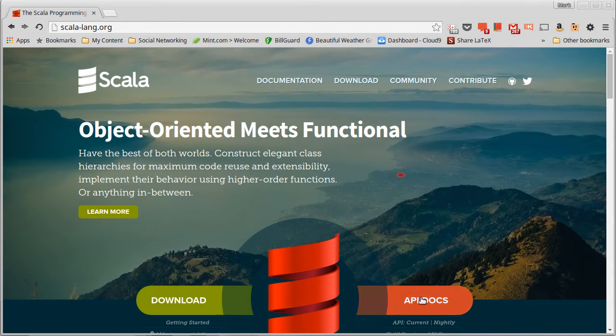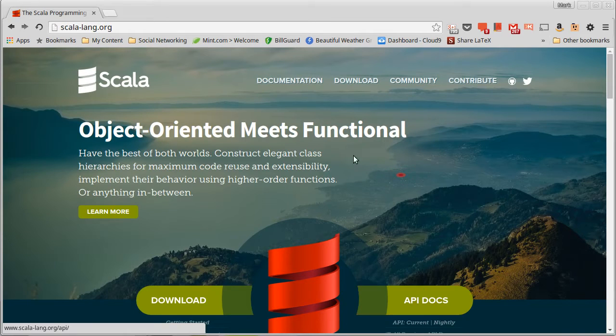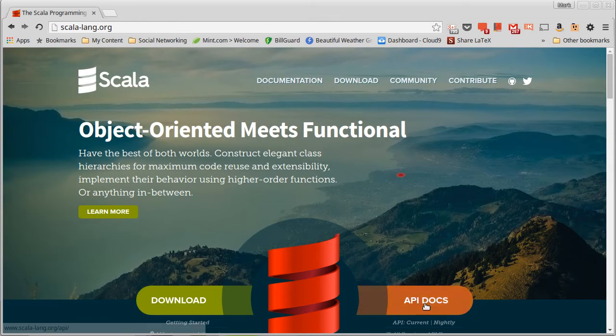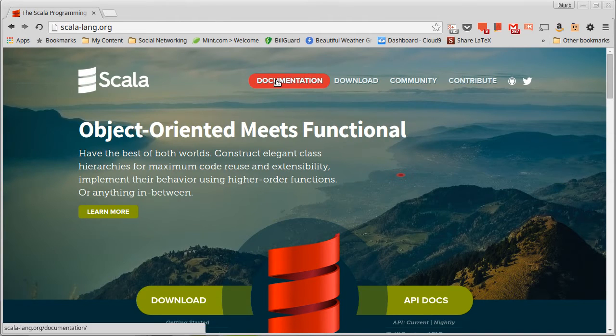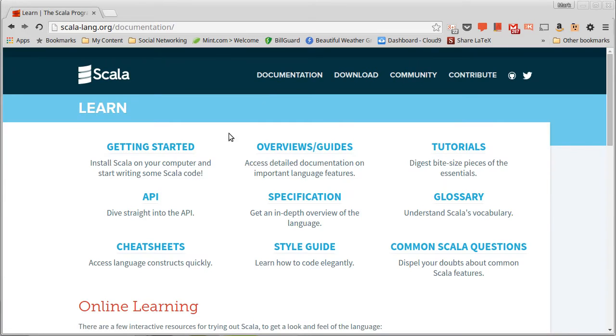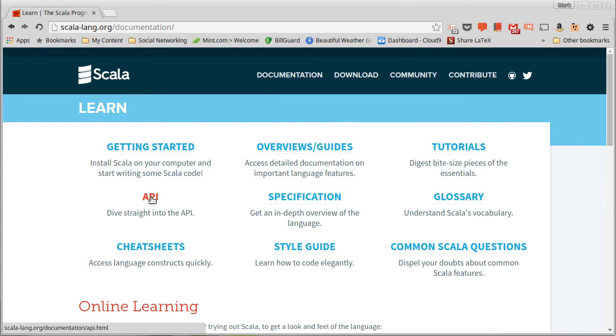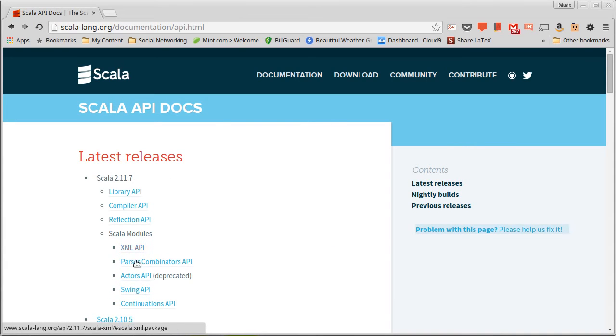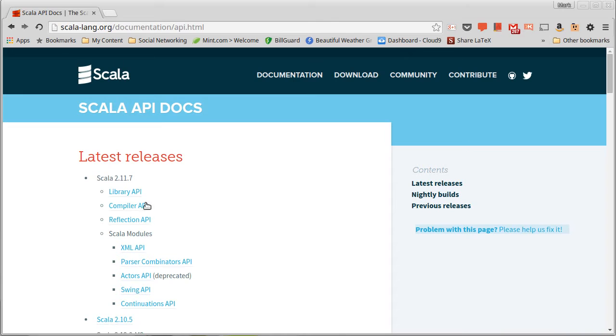there's a link down here to API docs and also a link up here to documentation. We're going to go to the documentation because this takes you to the main API, but there are actually several APIs for Scala. So clicking on documentation, we can go to the link that says API here, and you can see each of the different APIs that are listed.